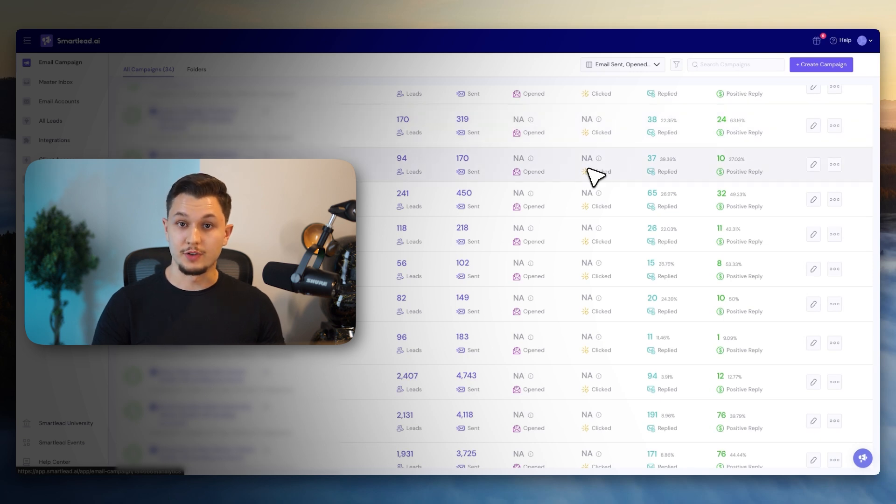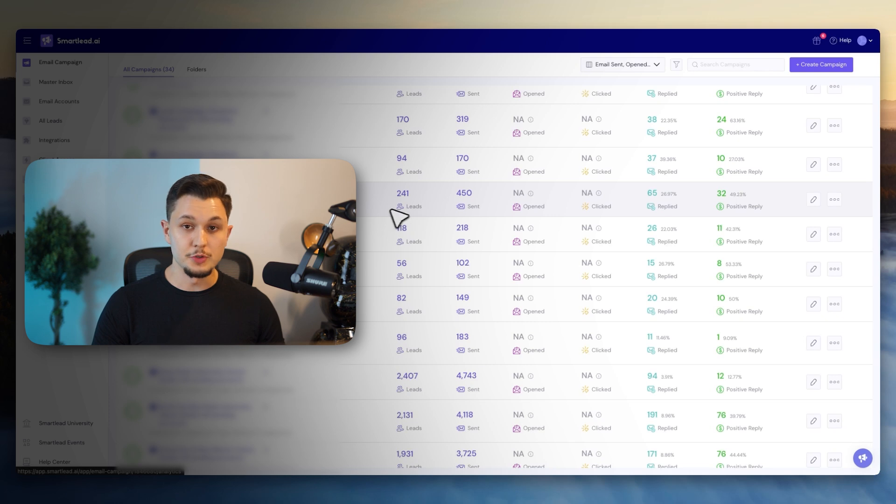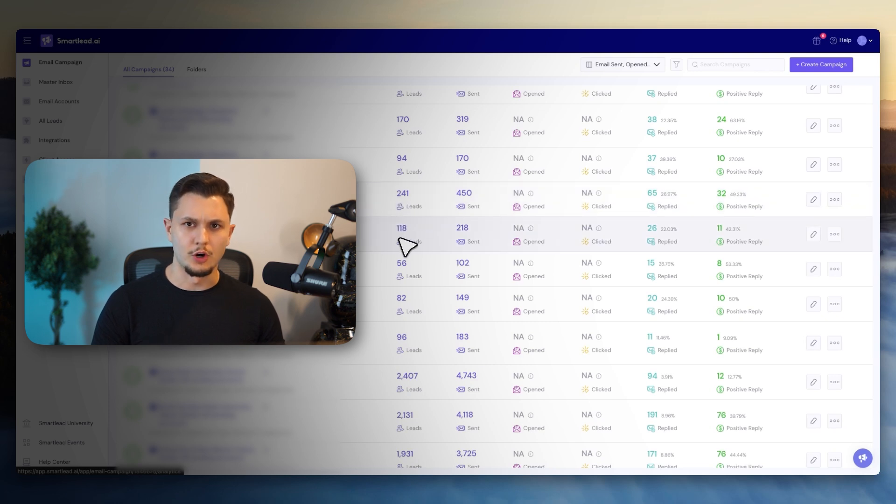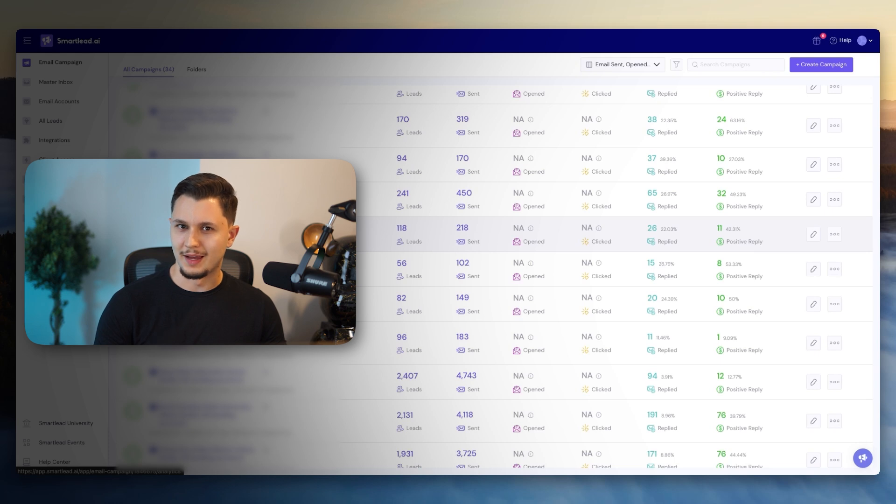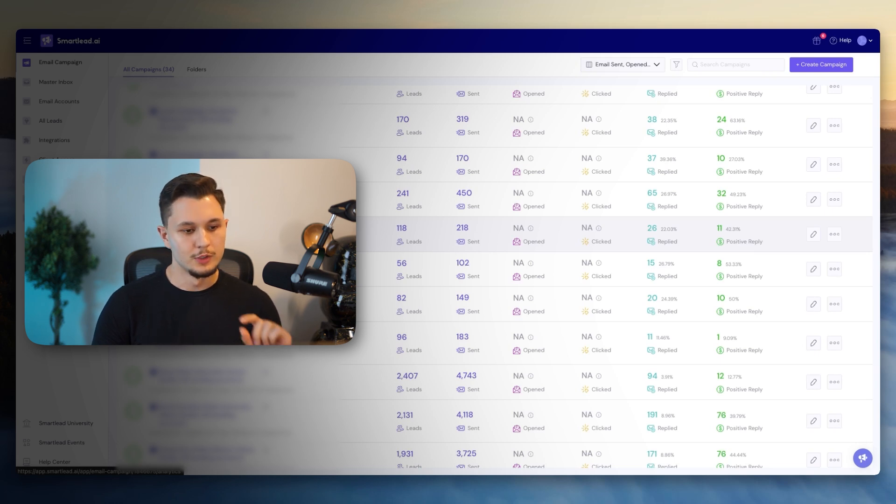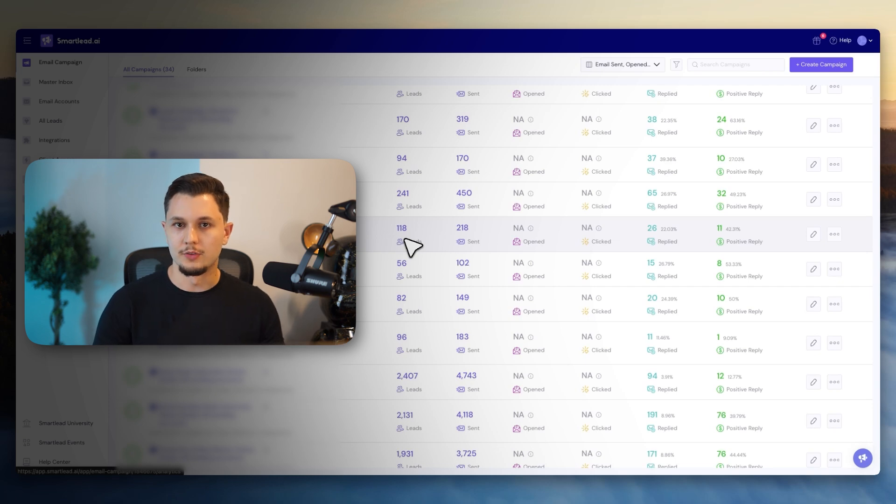Now, one thing I do want to address right off the get-go is the amount of leads inside of these campaigns. When I showed this to people before, they're like, well, but you just targeted a lot less people in these campaigns and overall probably sent more relevant messaging. But no, that's not actually the case. We just segmented very small changes in each of these campaigns.